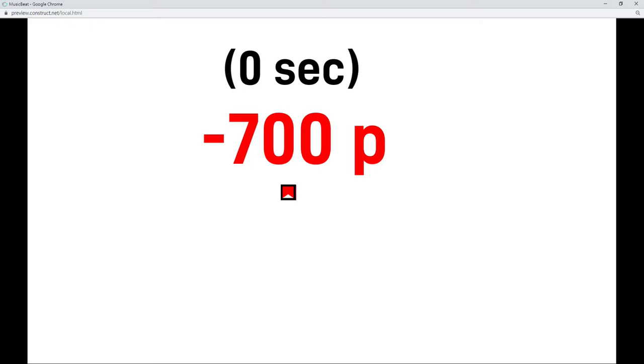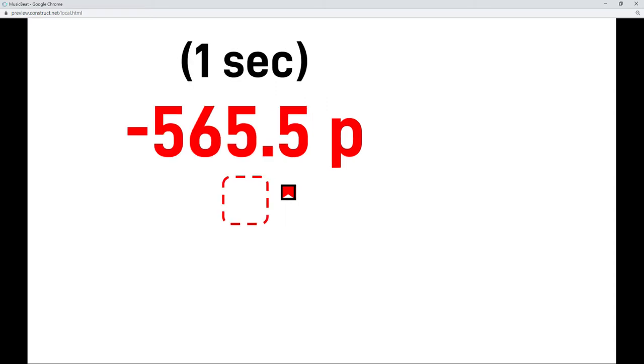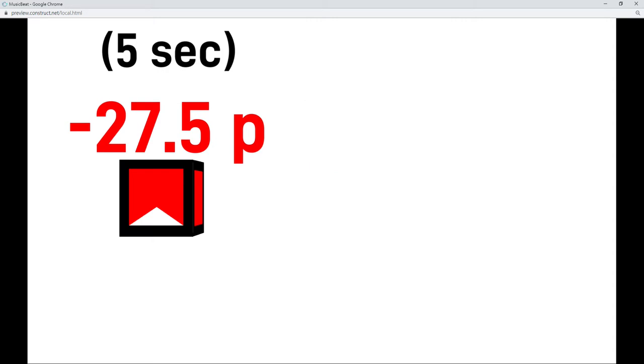You can get the Z-elevation of each square in this way. Let's say when creating a square, the position of Z-elevation is minus 700. After 1 second, the position is minus 565.5. After 5 seconds, it's minus 27.5.